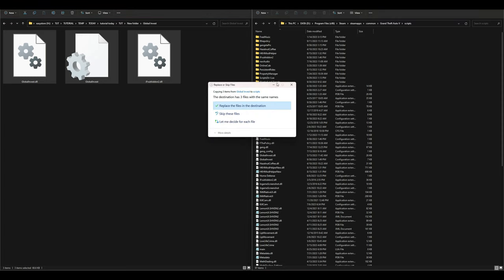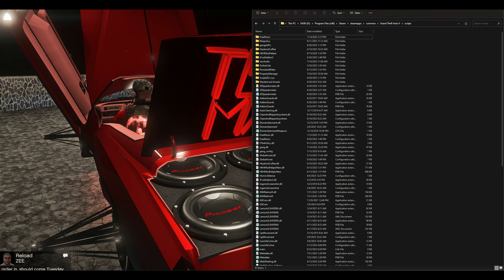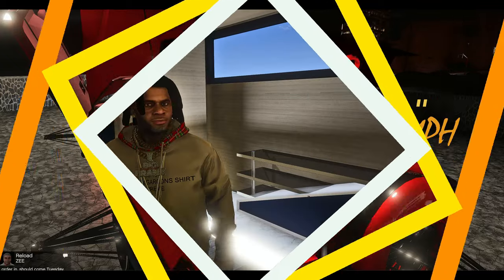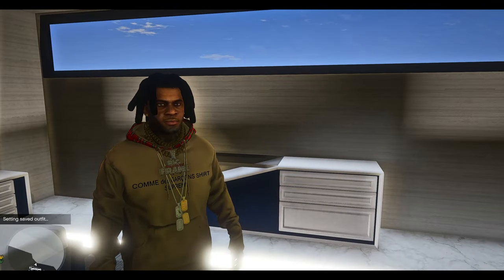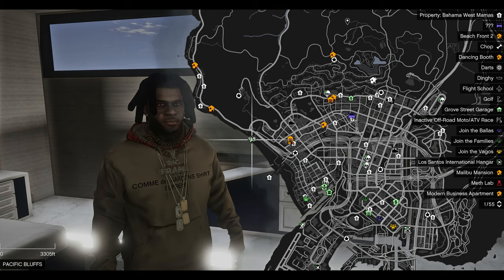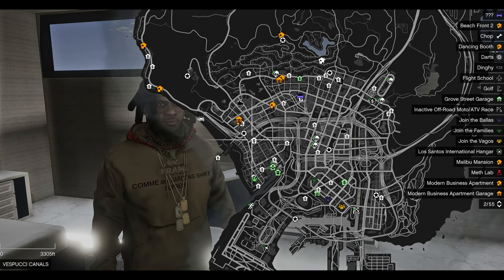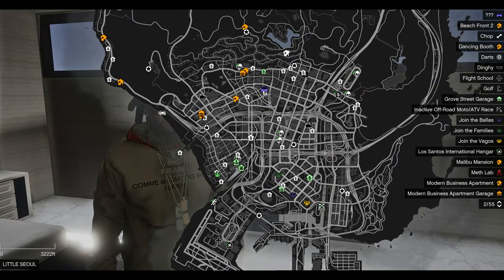Once the files are dragged and dropped, go ahead and minimize any open windows and run the game. Once you spawn in, press pause to open up the map, and you will start to see new blips on your map — these blips will be little white houses with dollar signs on them.